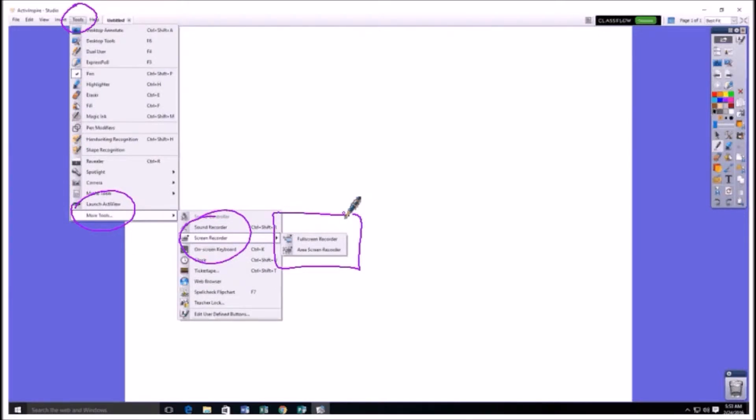So it would literally be like the person just sitting at your computer watching what you're doing. The area screen recorder, which is the bottom one, actually you can select a part of your screen that you want to record. So you can cut out a lot of the stuff.